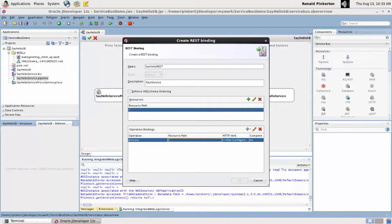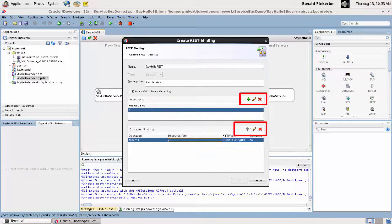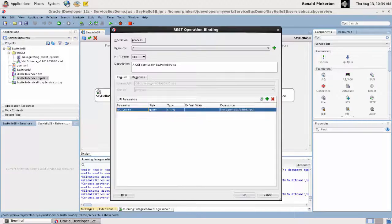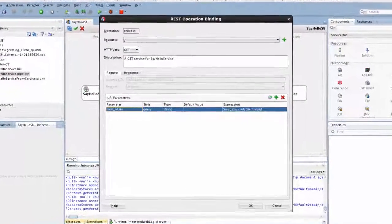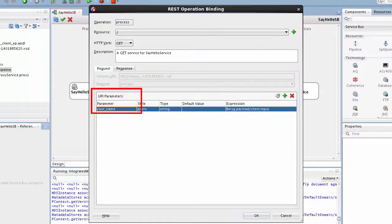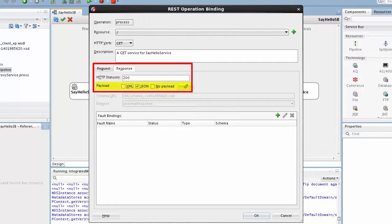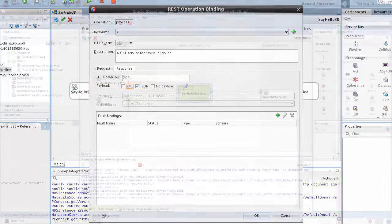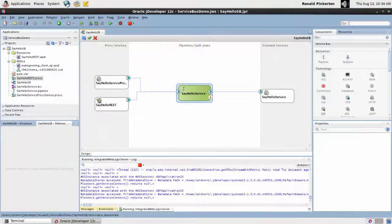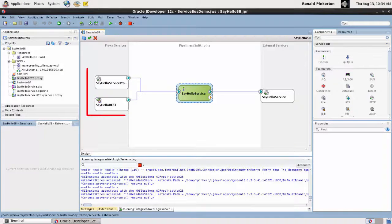Default resource paths and REST operations are defined, but I can edit these defaults or create new ones as needed. The operation binding request can also be tailored. I've given the input parameter a more meaningful name. The response can be tailored too. I've configured the response message to use JSON instead of XML. When the configuration of the REST binding is complete, the application exposes both SOAP and REST interfaces.